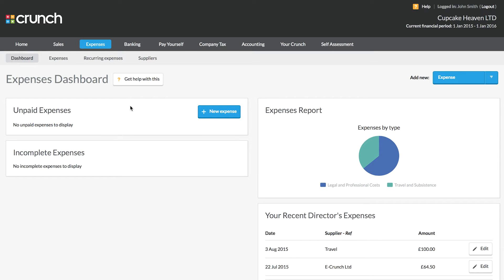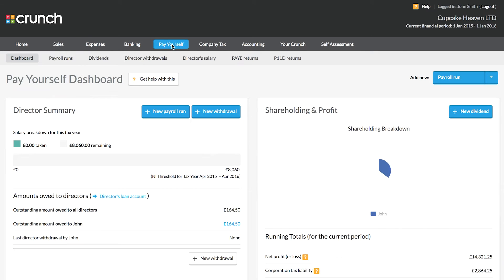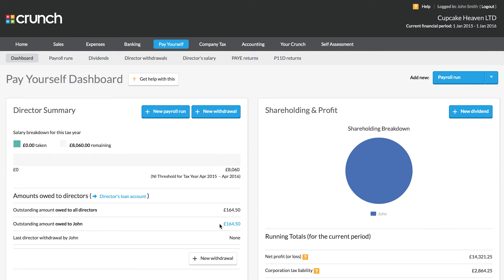When you're ready to take this money, you'll be able to do so by marking the payments in your Crunch account. We can see on the page here that we've got some recent director's expenses. When we record these expenses and mark them as paid personally, they will add to what's known as our director's loan account. The director's loan account can be seen in the pay yourself page, and this keeps track of the money that is owed back to us.